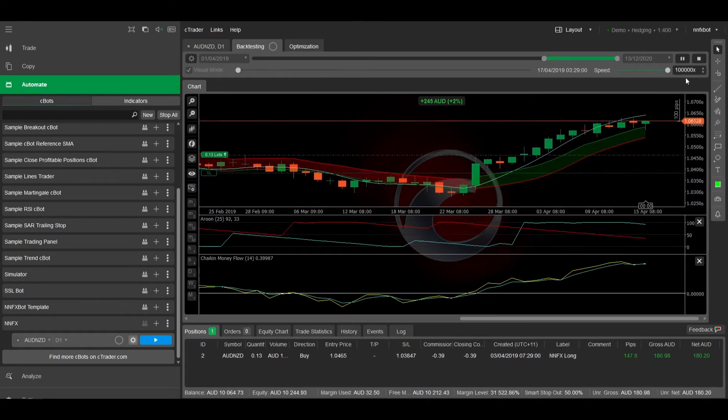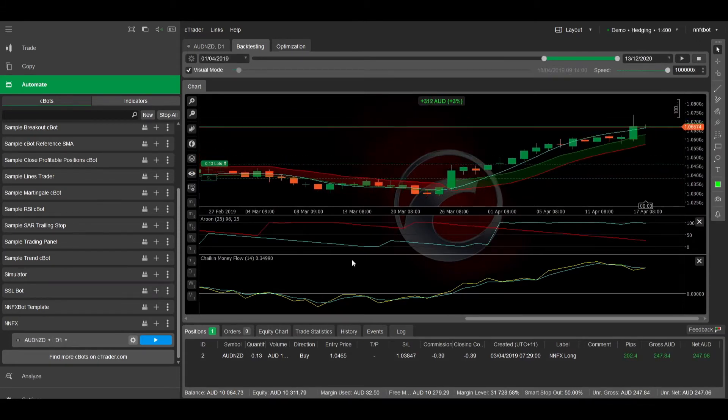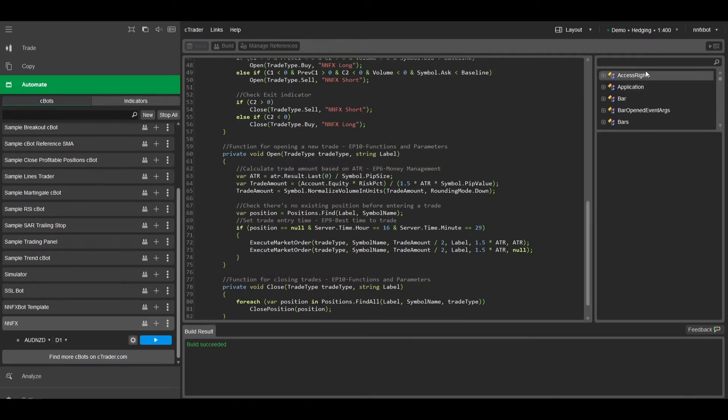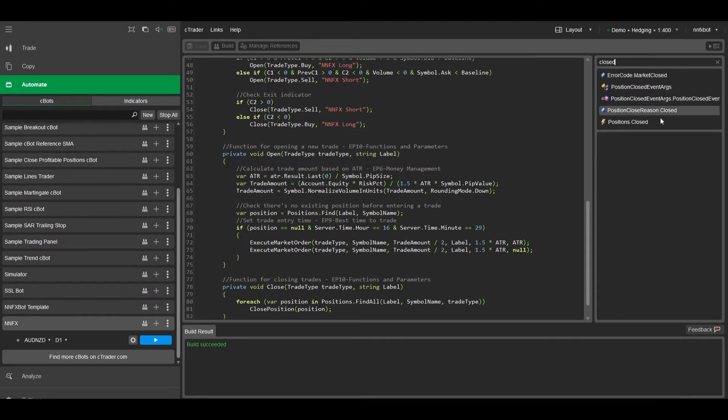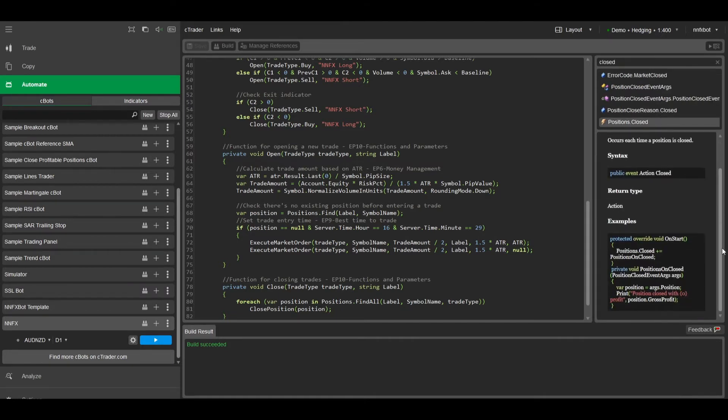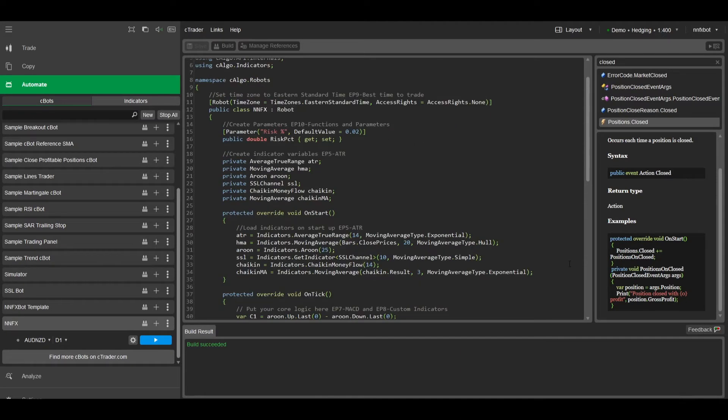But we also want to move our stop to break even, so let me show you how to do that. We can use this handy API reference explorer to find all of the functions in CTrader. The function we want to use is positions.closed, which triggers every time a position is closed. To use this function we need to put this line in the onStart section, to subscribe to the position close event.